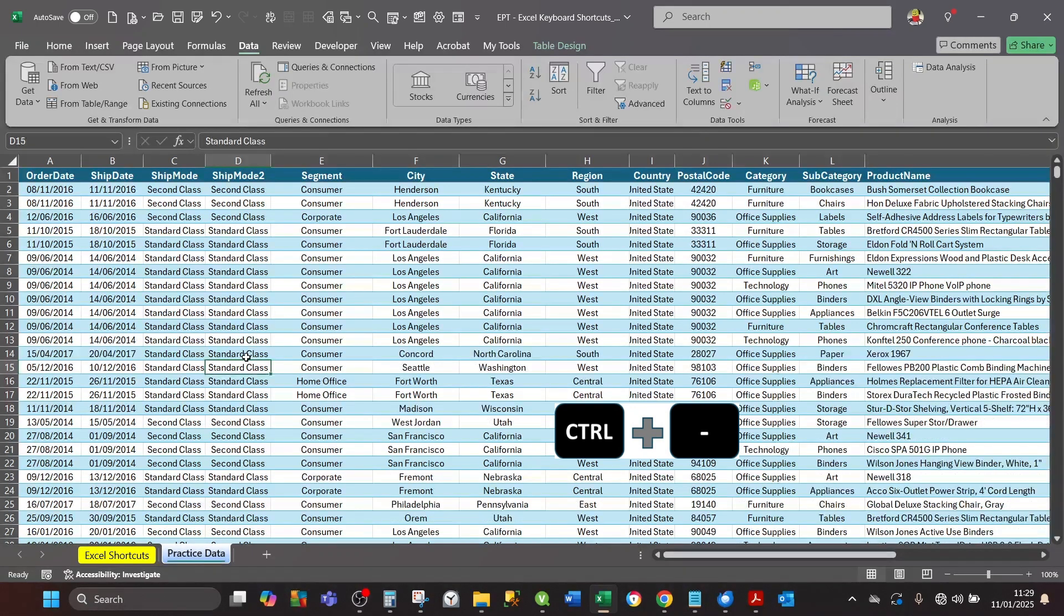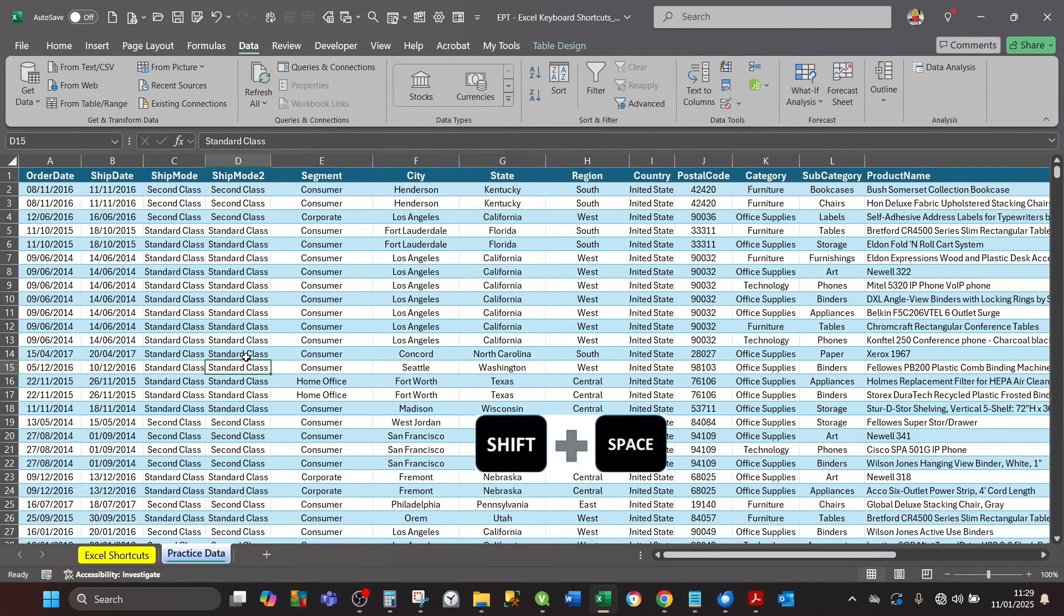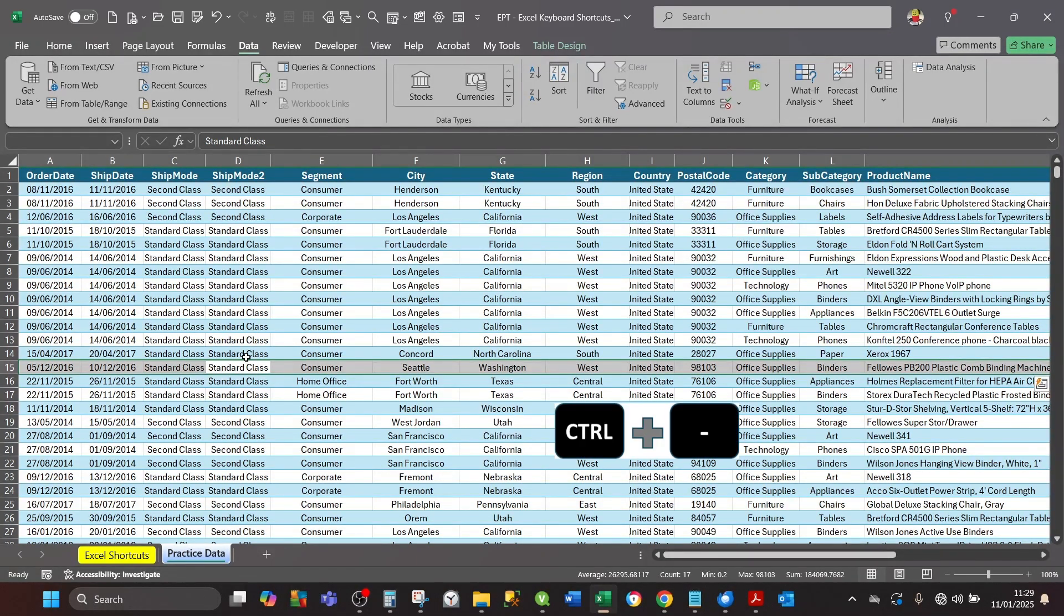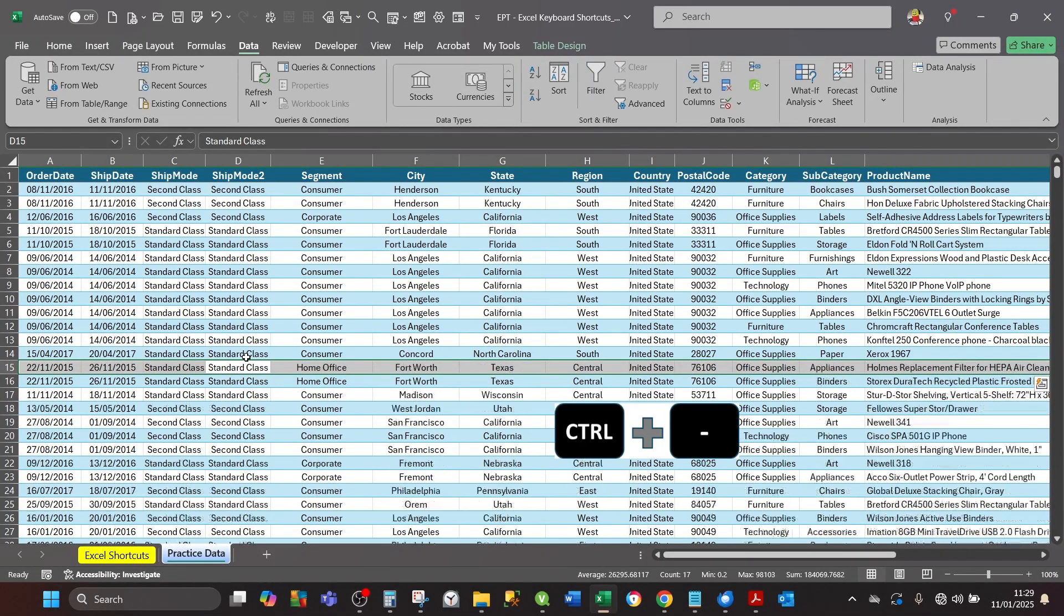If you want to select the entire row and delete it, press Ctrl+Minus.